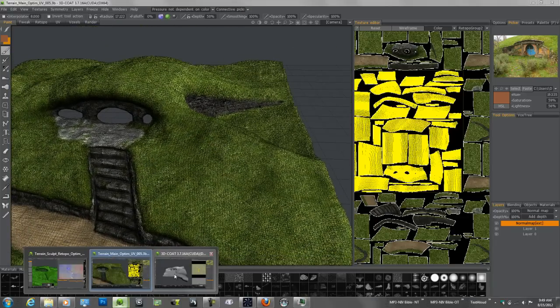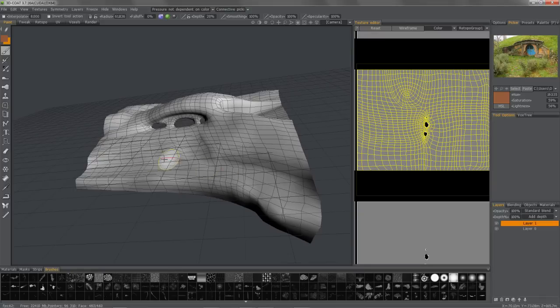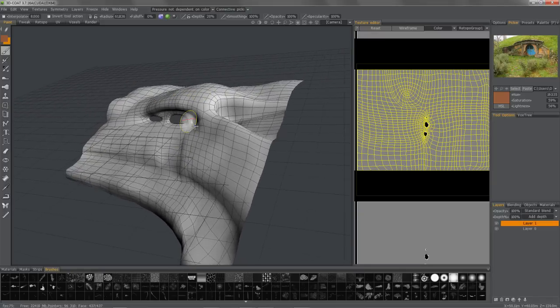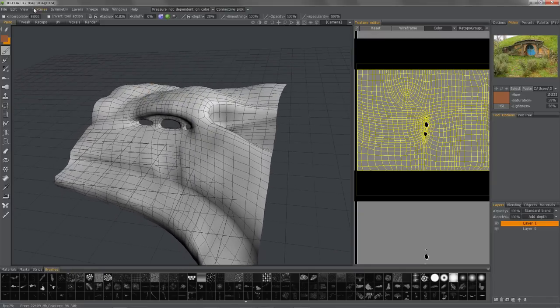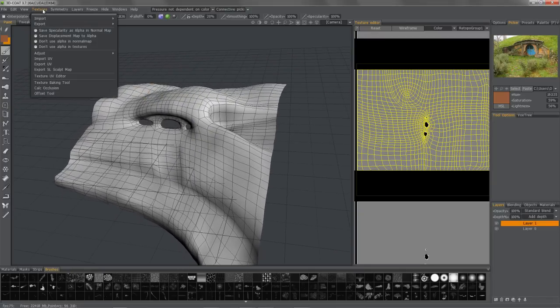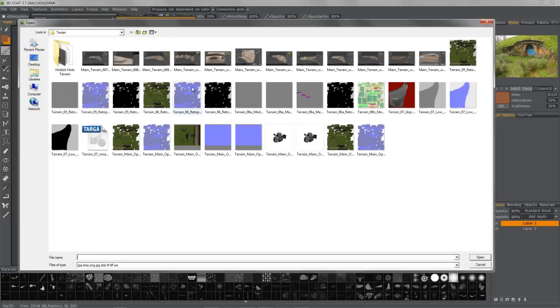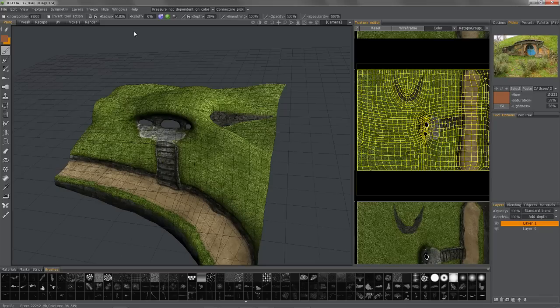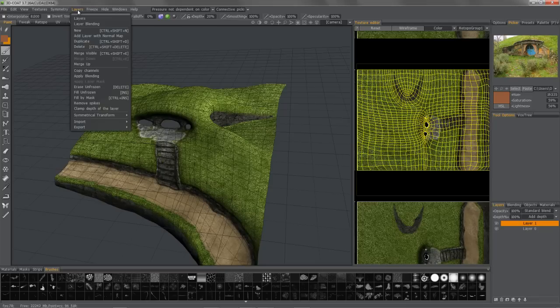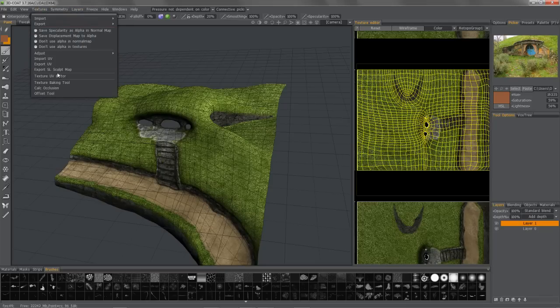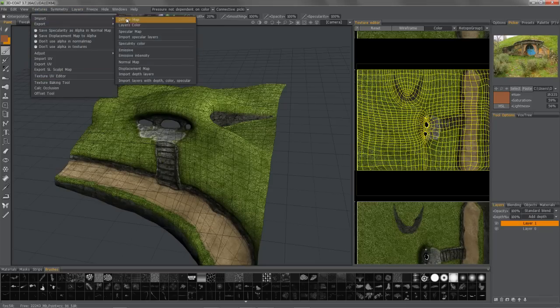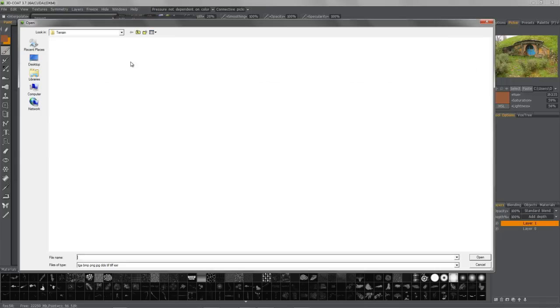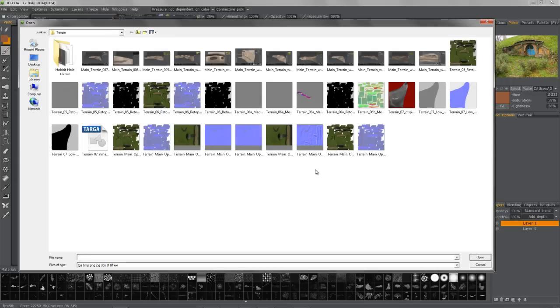So what I'm going to do is go ahead and import now the diffuse map that I just baked out. And textures, import in the normal map as well.